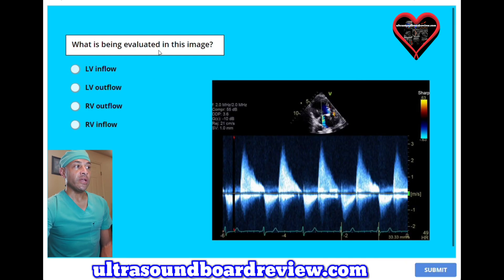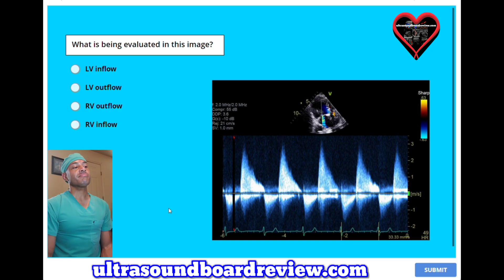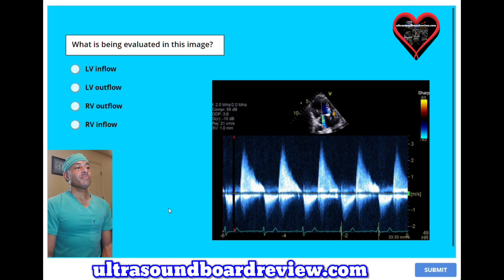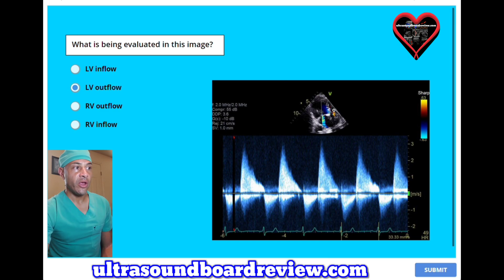What is being evaluated in this image? A, LV inflow. B, LV outflow. C, RV outflow. Or D, RV inflow. The answer is B, LV outflow. You can see that the cursor here is going through the aortic valve.